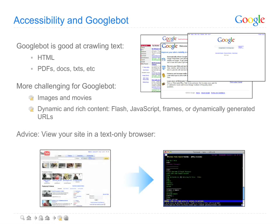You can see your site almost as Googlebot does by viewing your site in a text browser like links, or in a different browser with images, JavaScript, and Flash turned off.